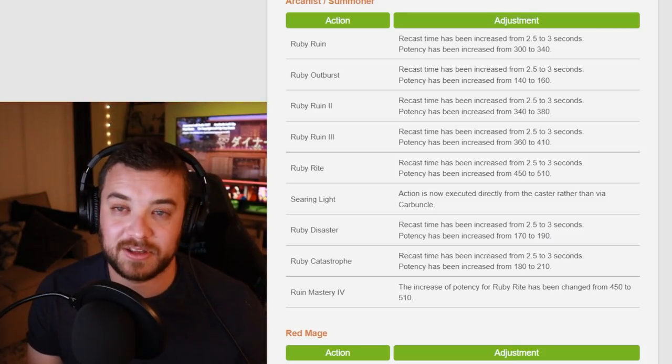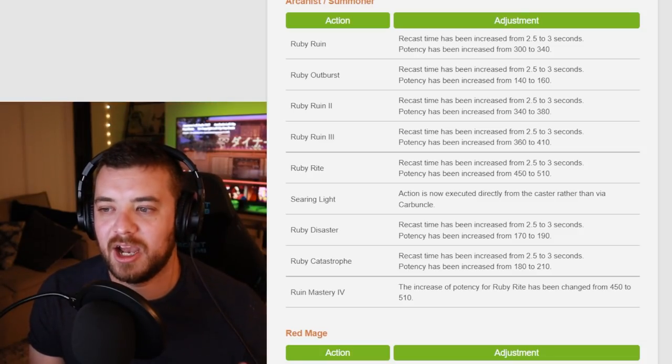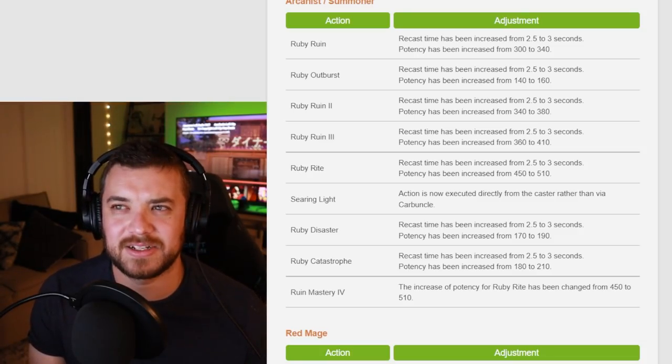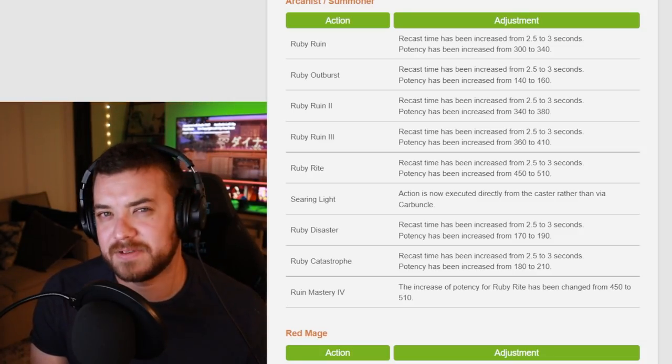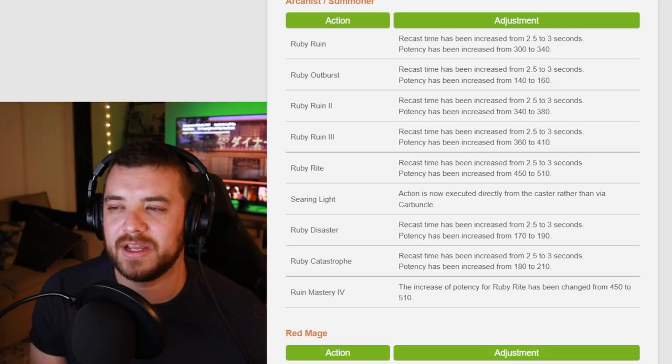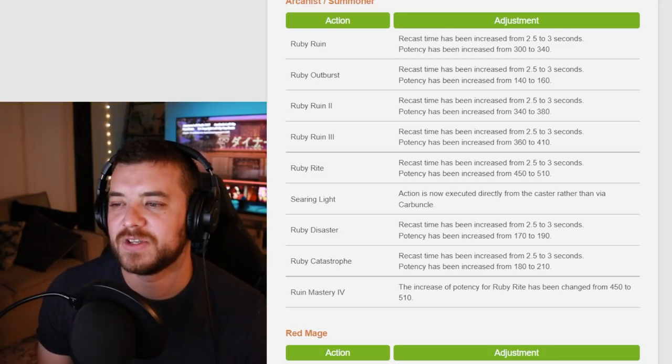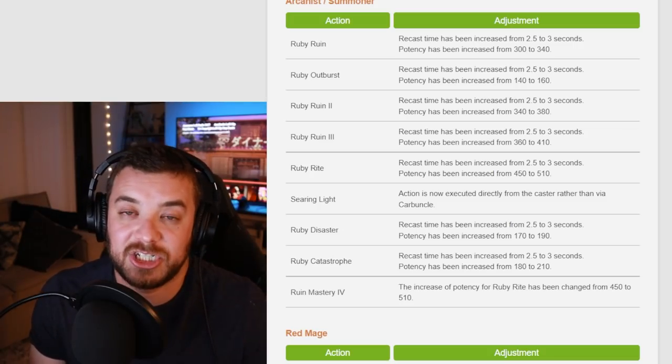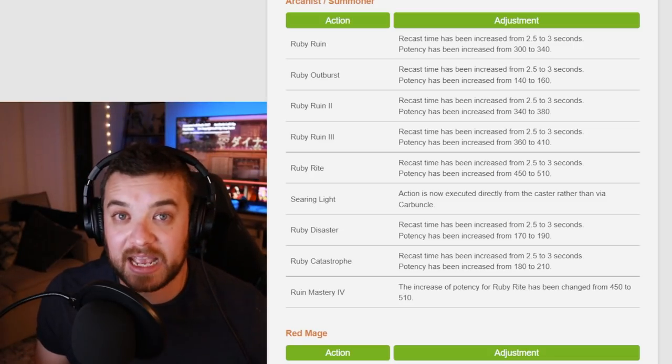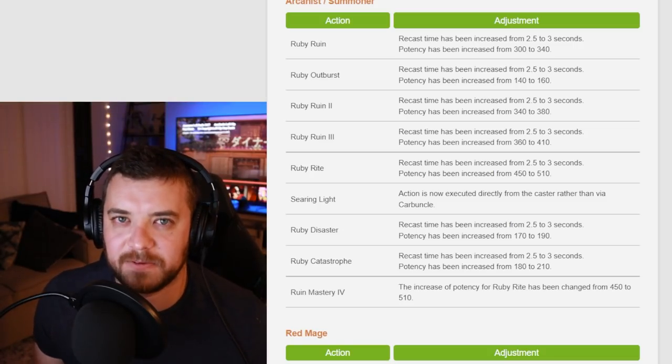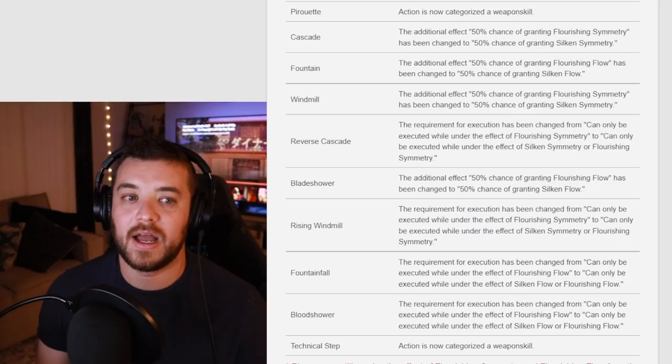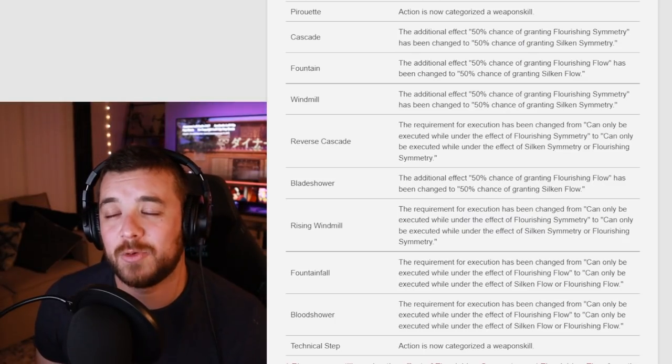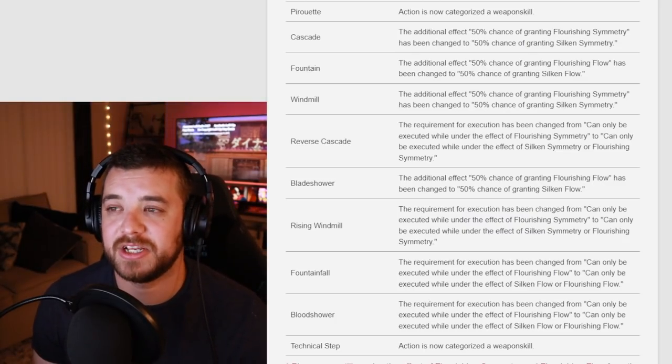And a lot of these are kind of stumping a lot of other content creators as well as people who play the game. So I guess we'll see more when we can actually jump into the game and be able to get our hands on this and really see the effects and differences that it's going to make.